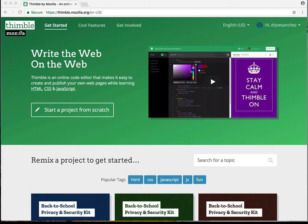Hi class. I wanted to give you a brief tutorial on how to create a multiple linked website inside of Thimble.org. Thimble is a project of Mozilla, and the link to get here is already posted in Blackboard. We would go to Thimble.Mozilla.org.